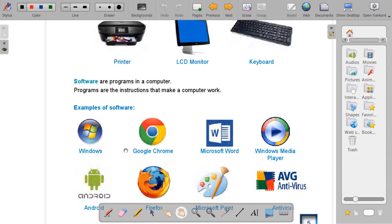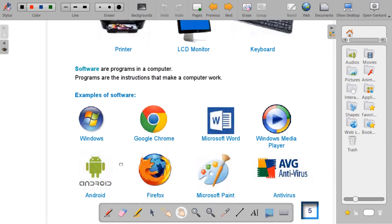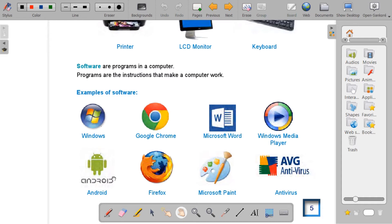For example, if your computer does not have the program Windows, you won't be able to use your computer. If your mobile phone does not have the program Android, you won't be able to use your mobile phone. If you want to access the internet, you must have a web browser, such as Google Chrome, Firefox, or Internet Explorer.